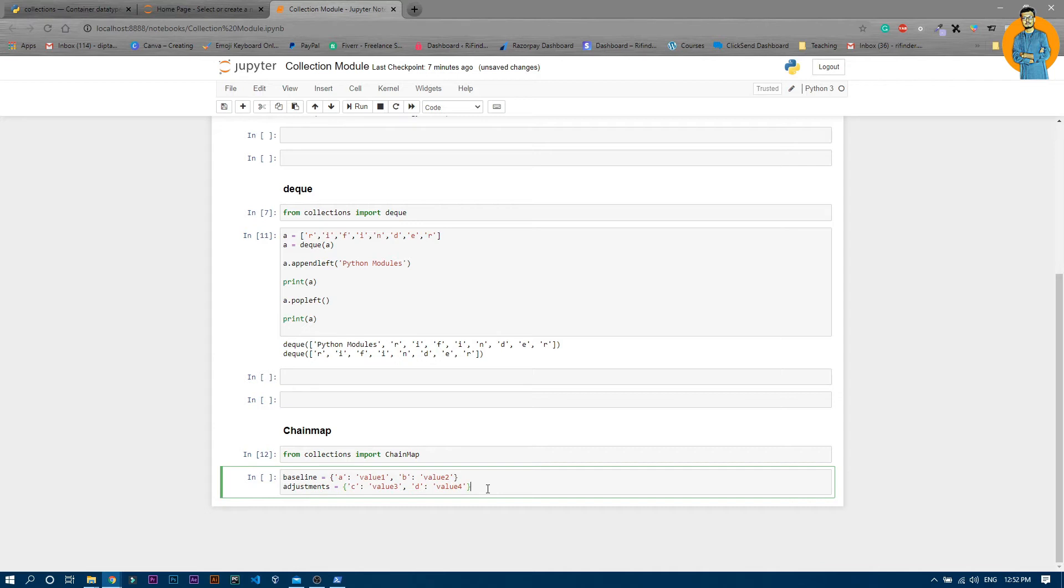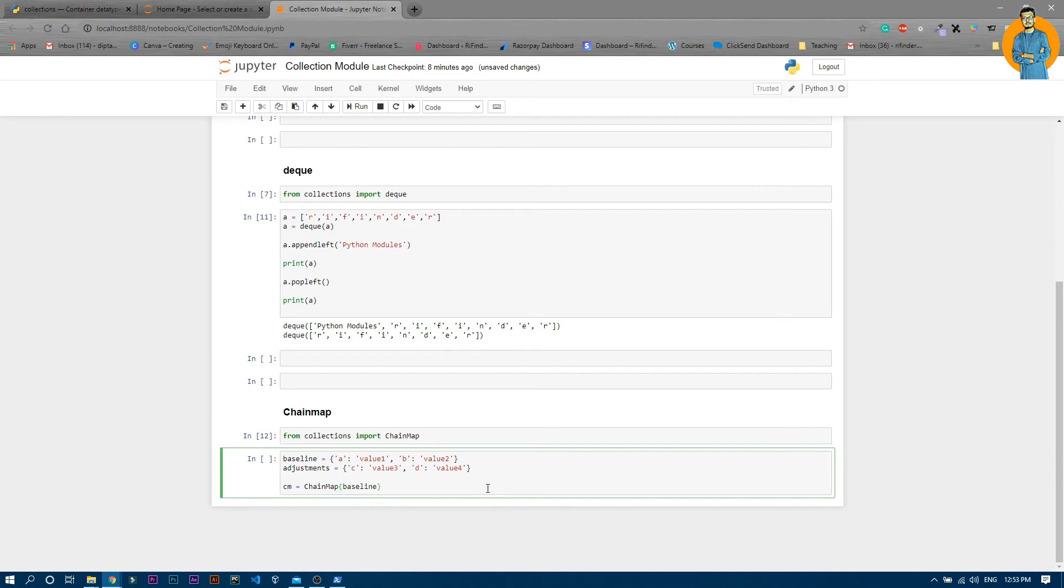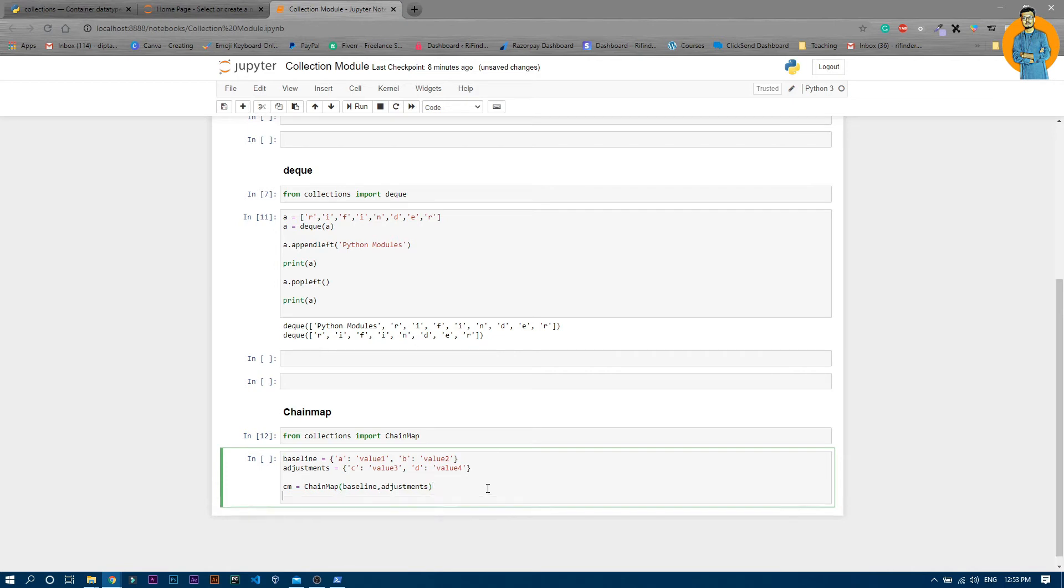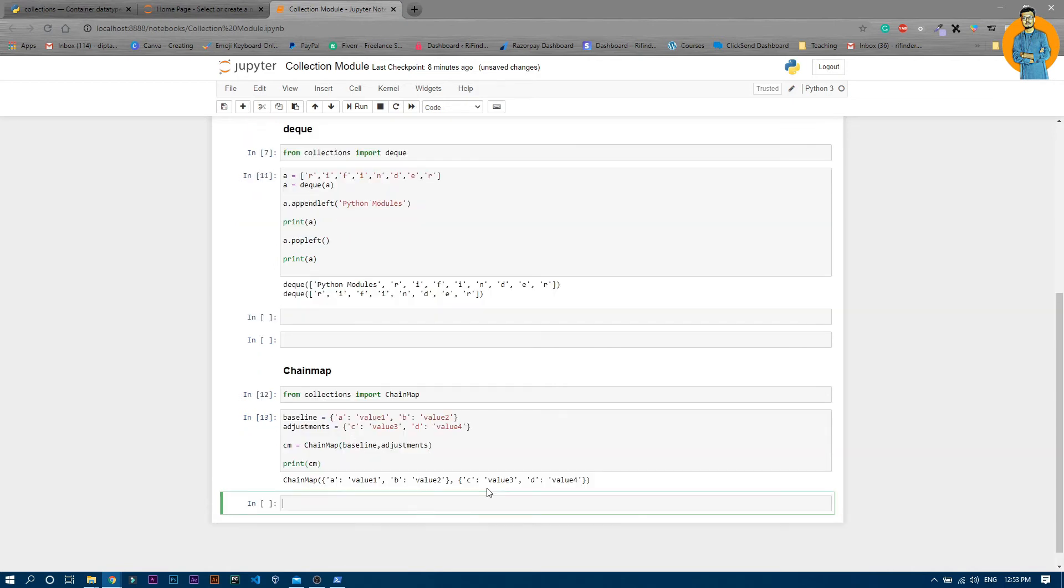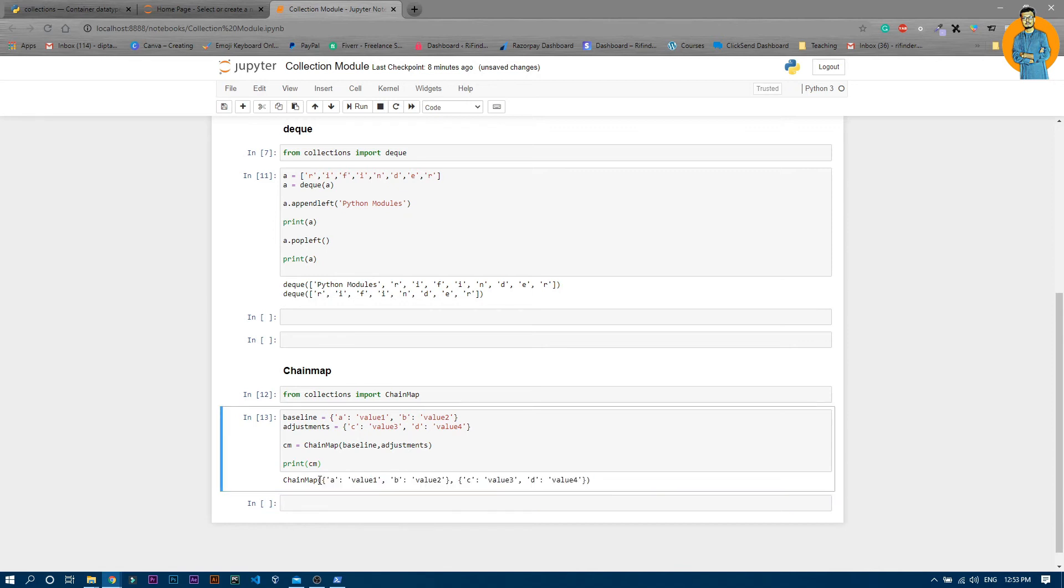Now if you want to simplify these two dictionaries into a single list, we'll use chainmap. I'll make a variable cm that means chainmap, and that will be chainmap of baseline and adjustments. Now if I print cm, you can see it mapped the two dictionaries into a single one.